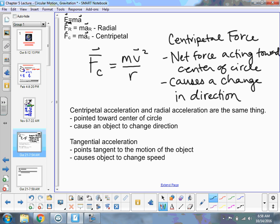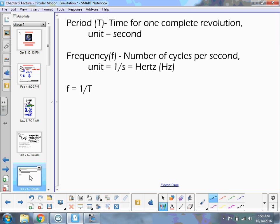Centripetal acceleration and radial acceleration are the same thing — they point towards the center of the circle and cause an object to change direction. Tangential acceleration points tangent to the motion and causes an object to change speed; if it points in the same direction as velocity it speeds up, and in the opposite direction it slows down. Period is the time for one complete revolution in seconds. Frequency is the number of cycles per second — the unit is hertz (one over seconds) — and frequency equals one over period.